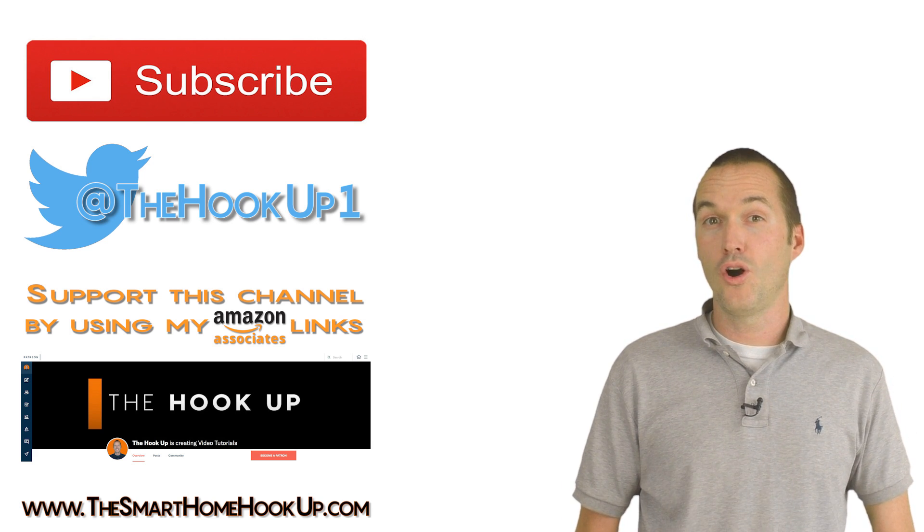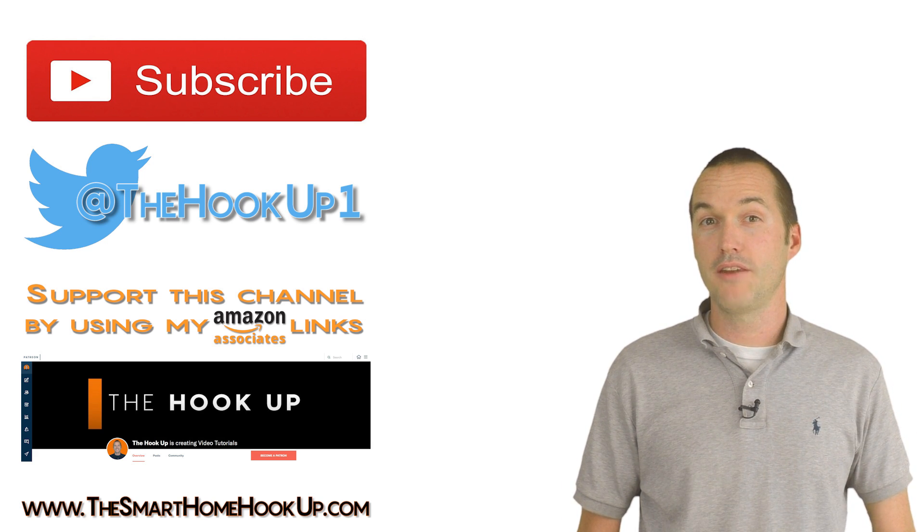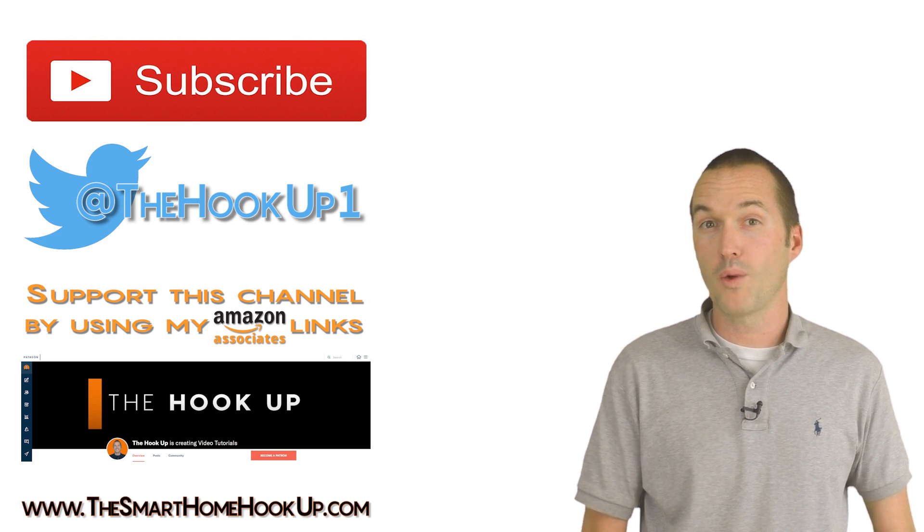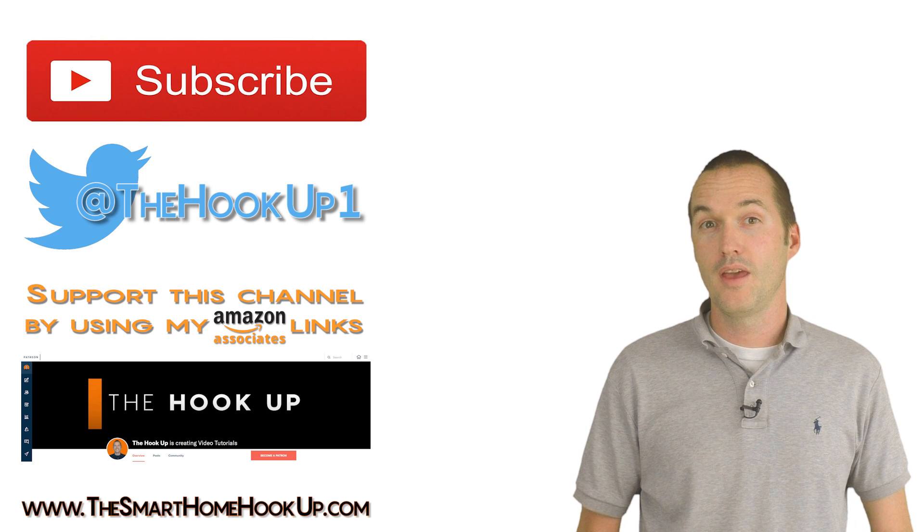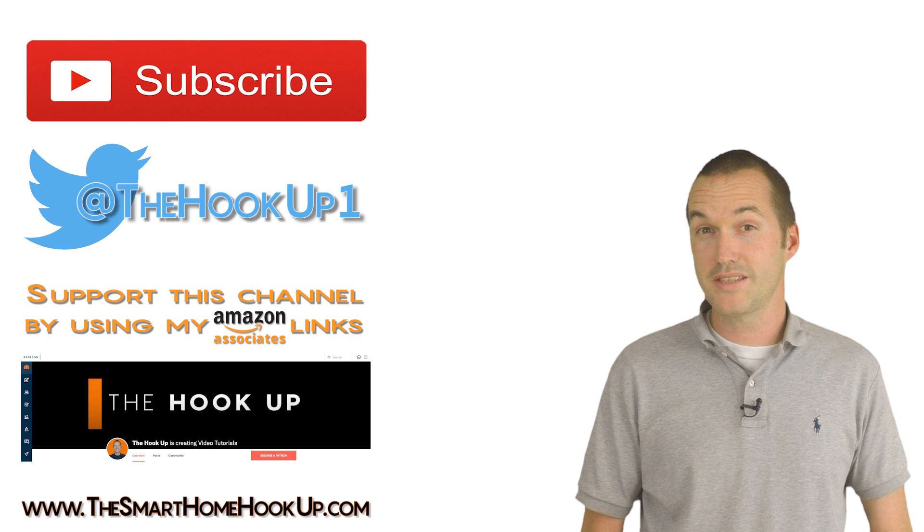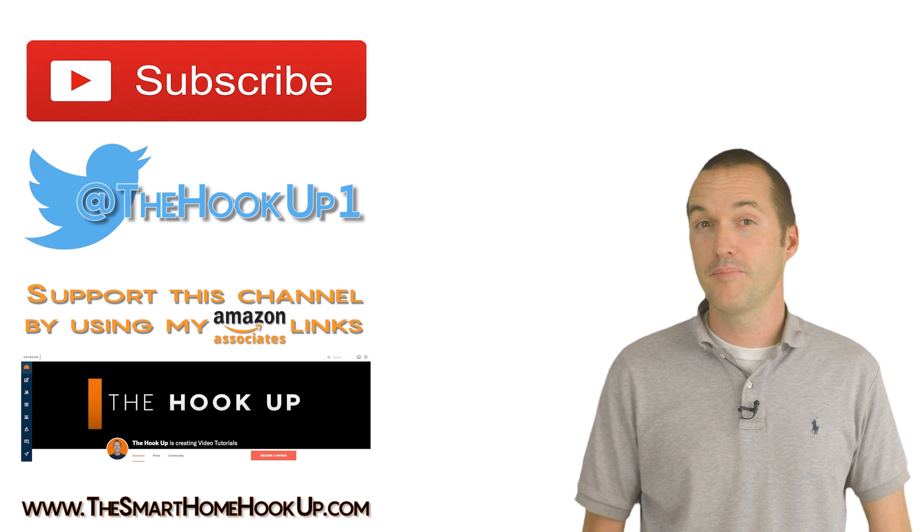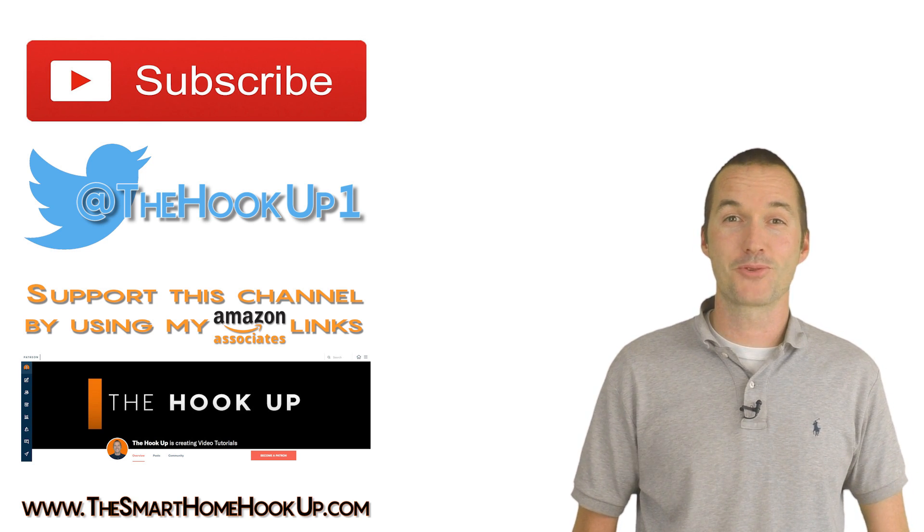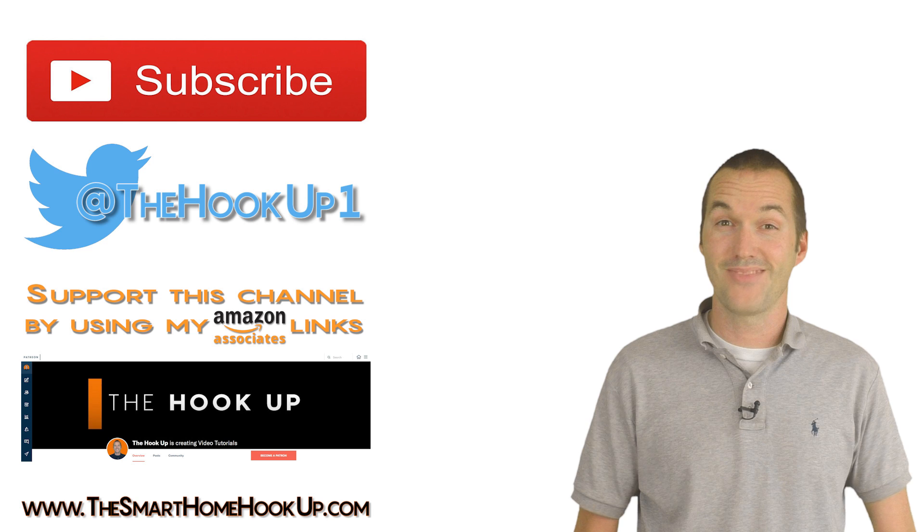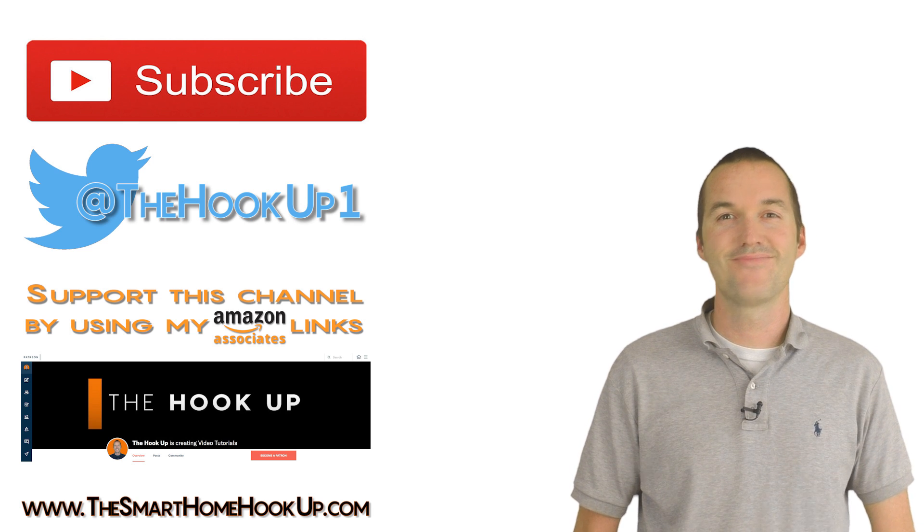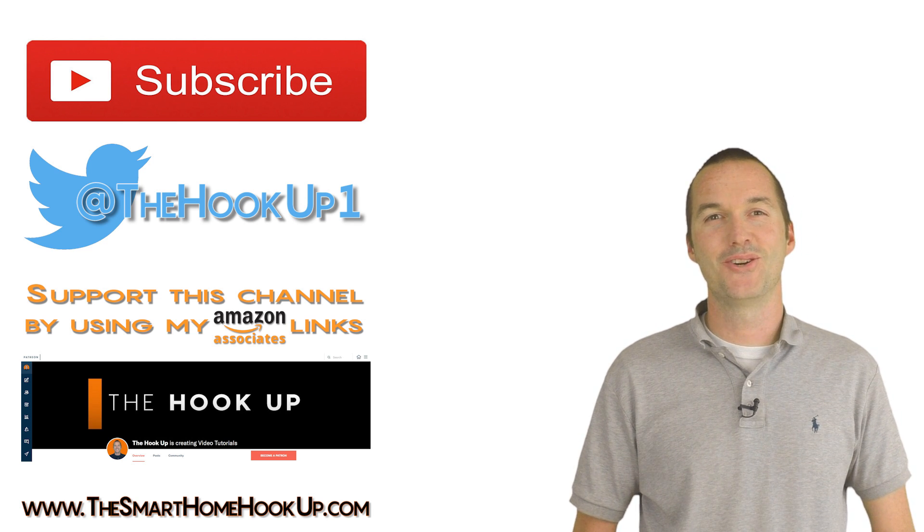I release a new home automation related video every Wednesday. If you've enjoyed this video and you'd like to see more like it, please consider subscribing. And as always, thanks for watching the hookup.